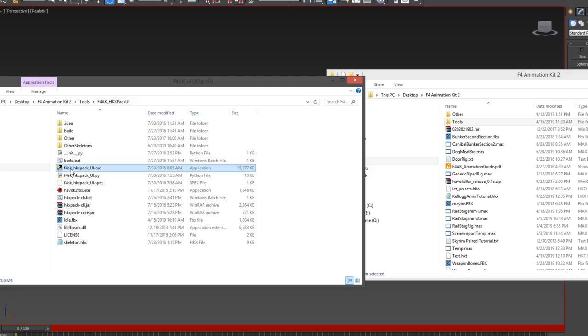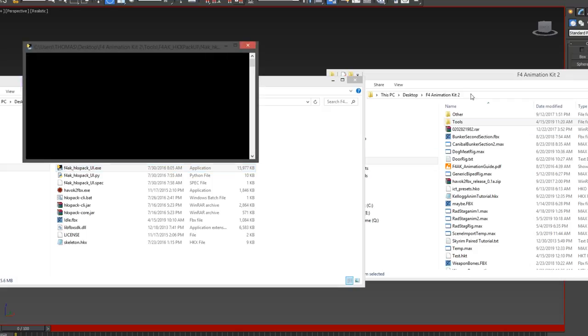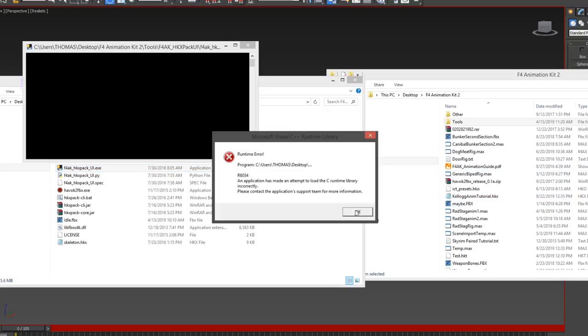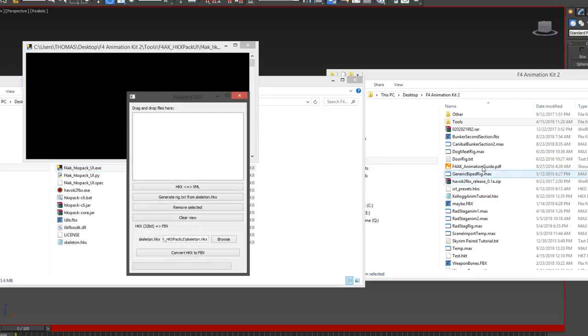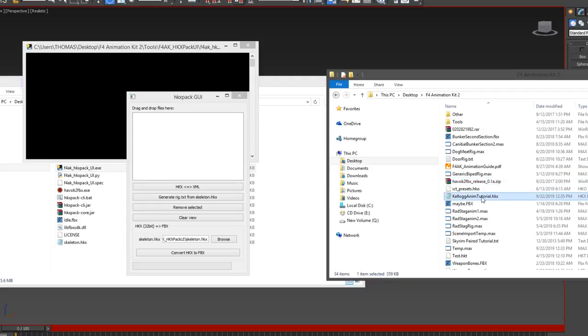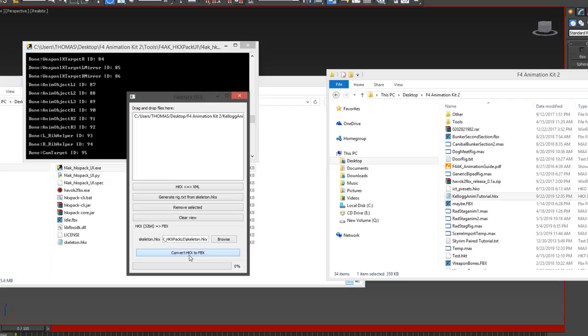So now all you need to do is open HKXPack from the Fallout 4 animation kit folder, take the 32-bit file that you converted, drop it into the program, and click on Convert to FBX.